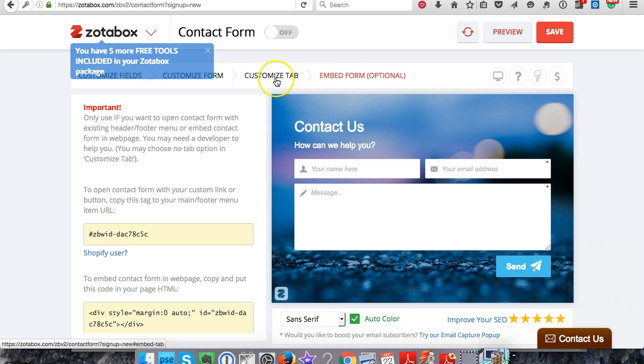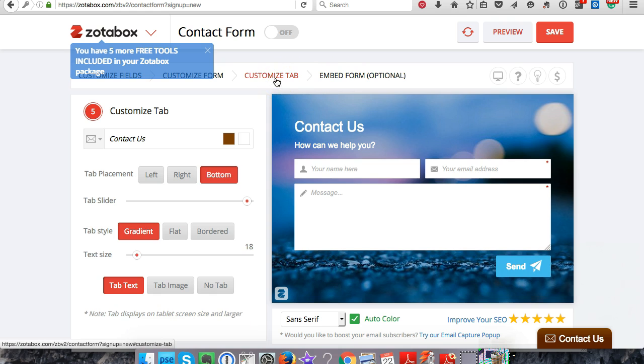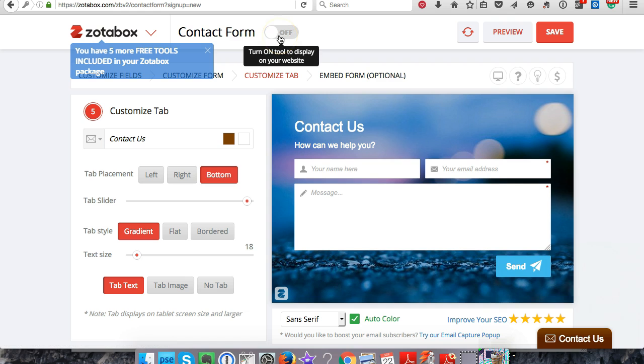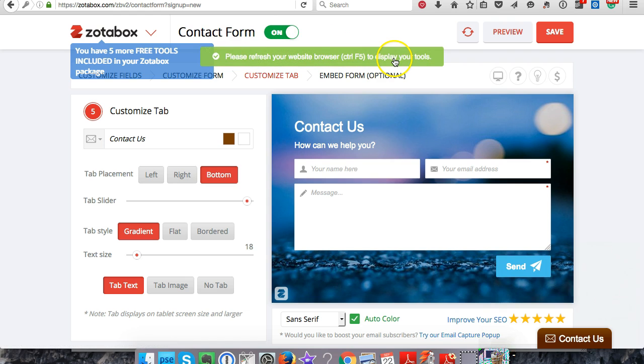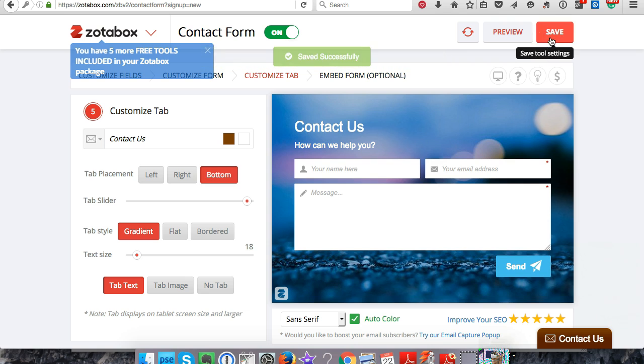Go ahead and turn the contact form on. Save it - that will save all your changes. Make sure to do that. Now let's see if it's actually working. Let's see the preview and view our store as the admin.